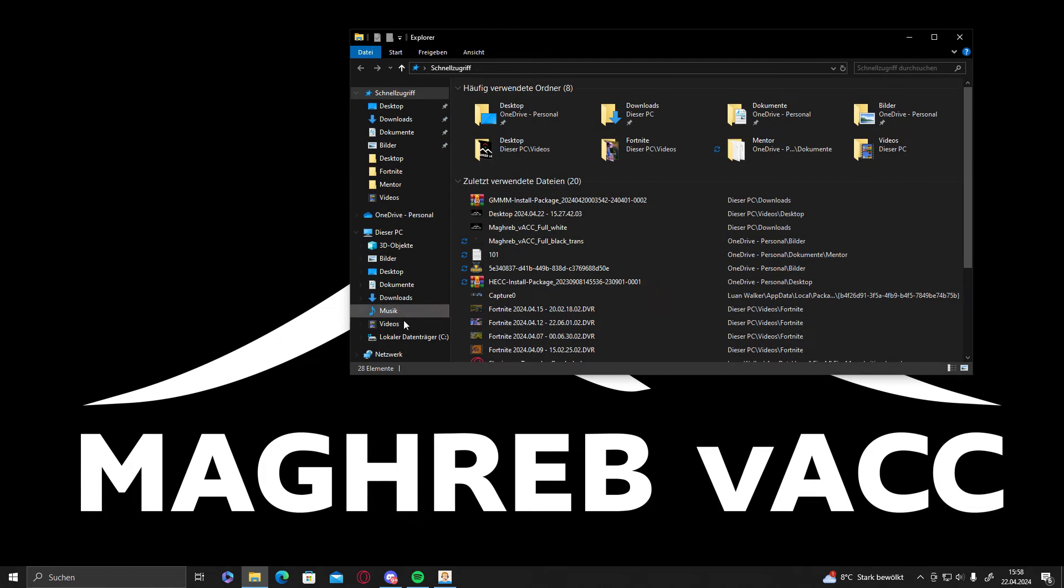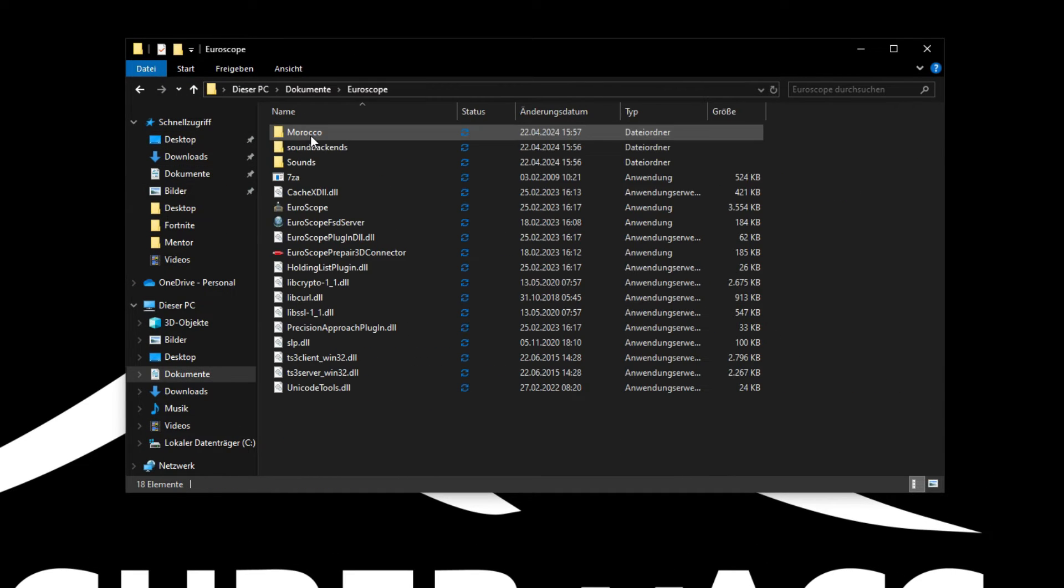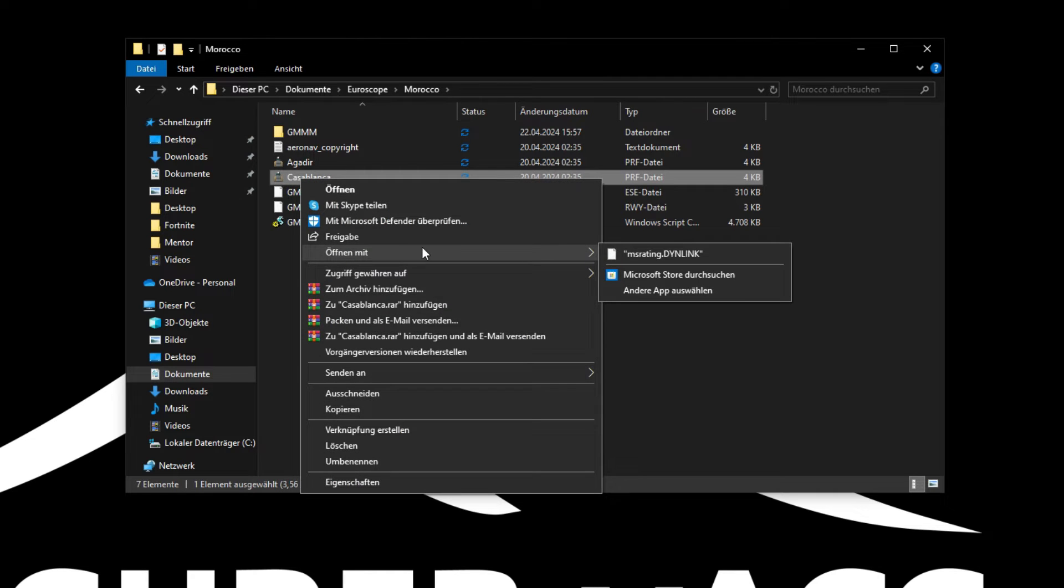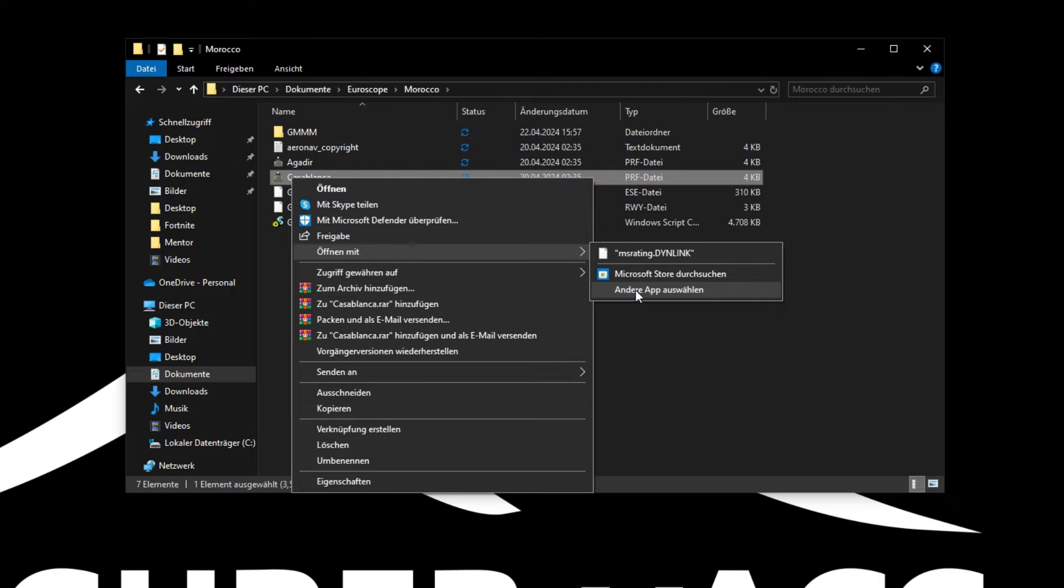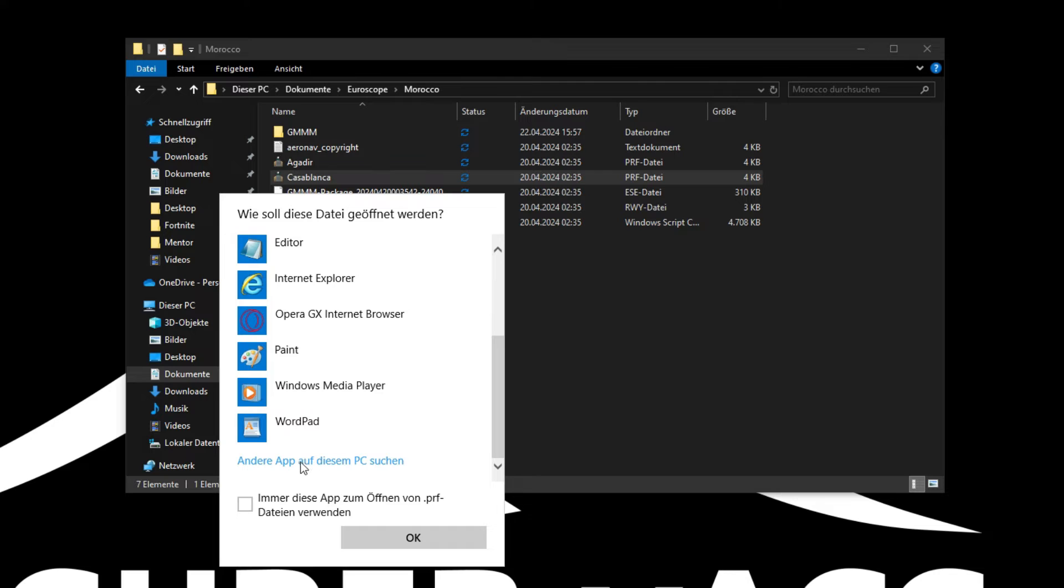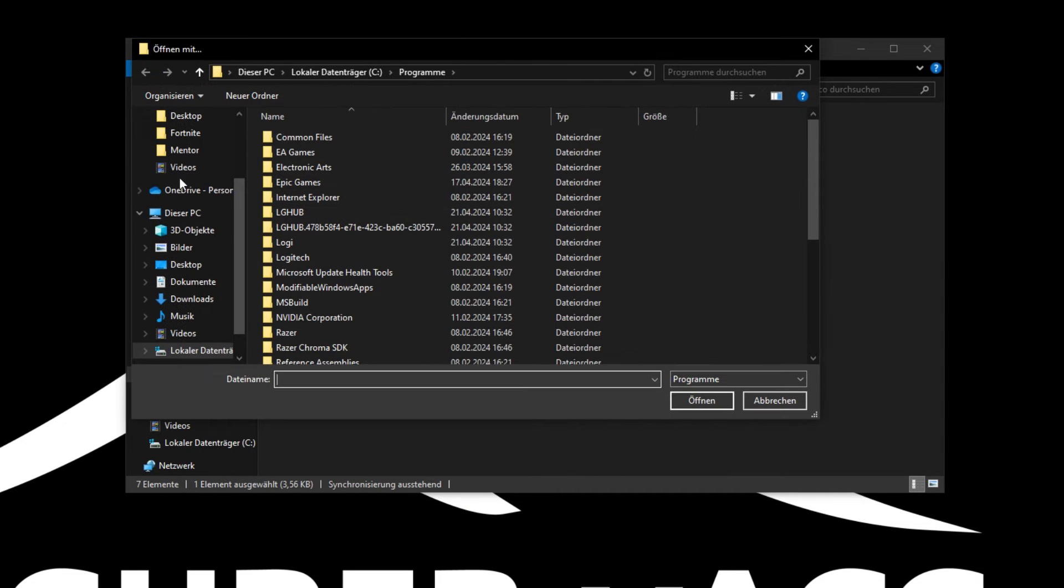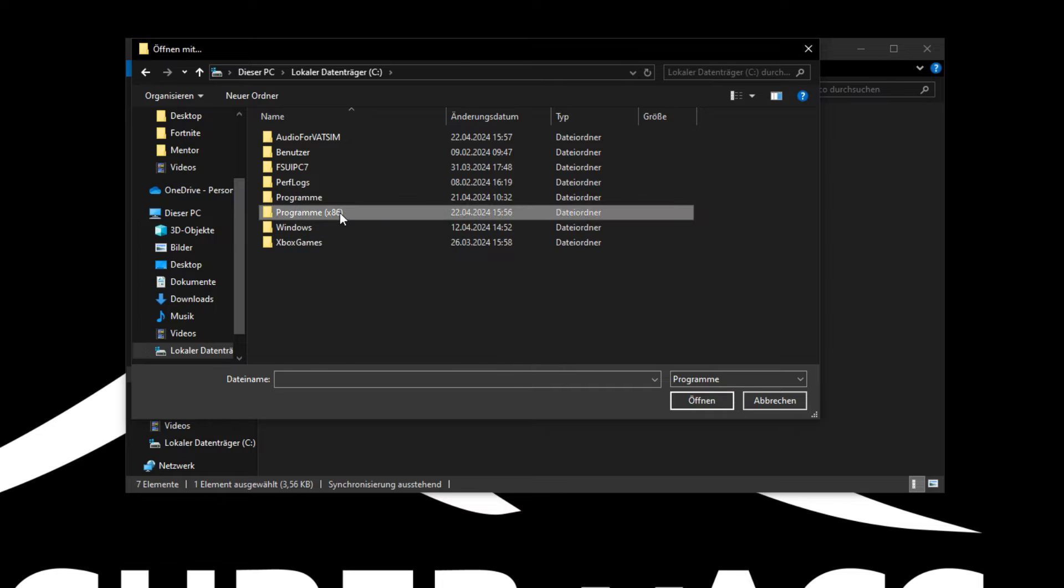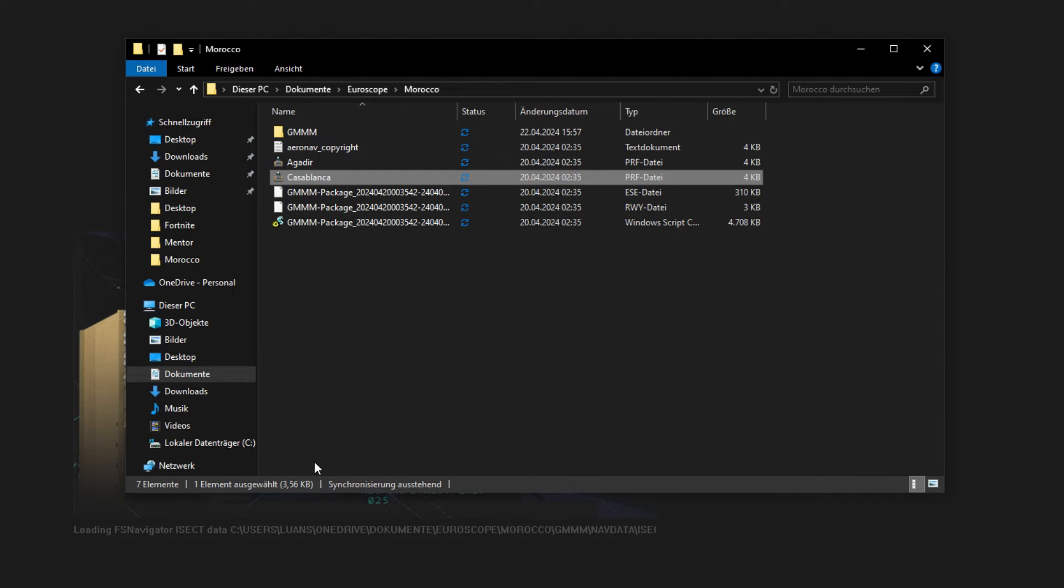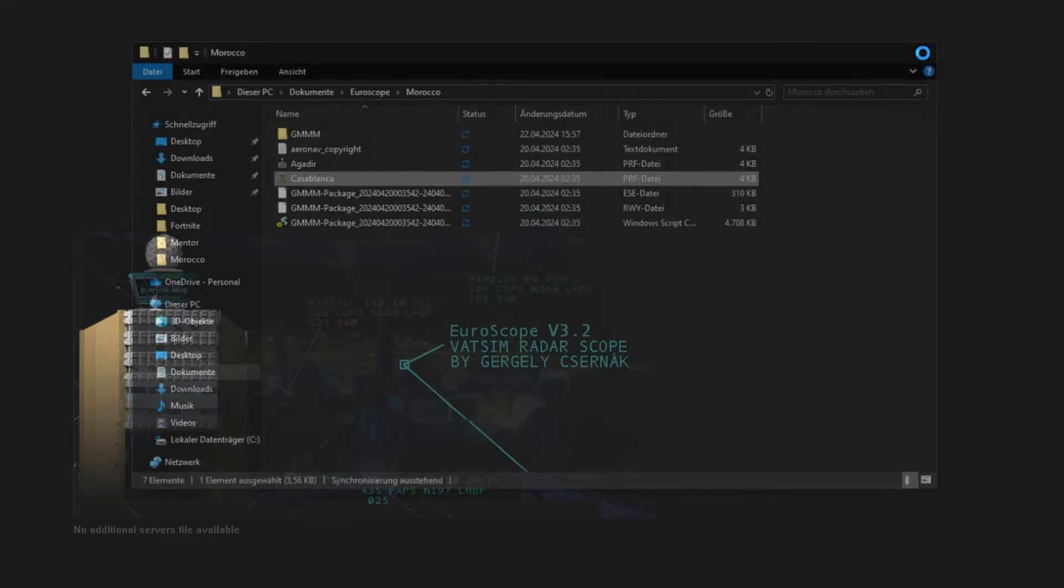Go into your folder, Documents, Euroscope, Morocco and you can open Casablanca now. But first of that, right click on Casablanca, open with, select another app, more apps, scroll all the way down, apps on my PC, click on this PC C drive, program 86, Euroscope, select with one click Euroscope and click on open. It's going to open now with Euroscope, that's all we need.